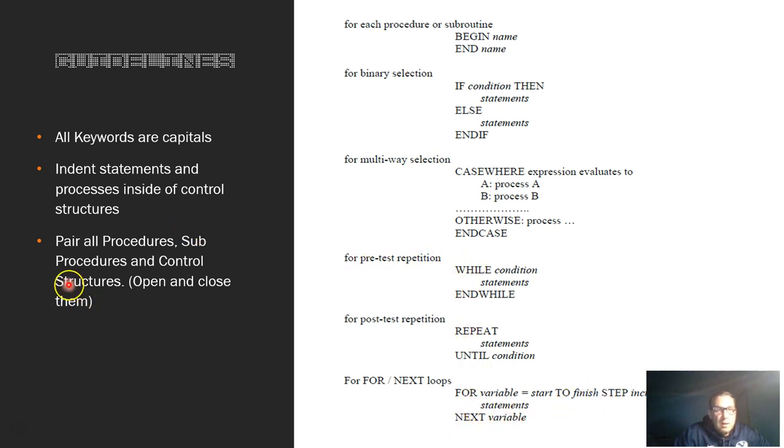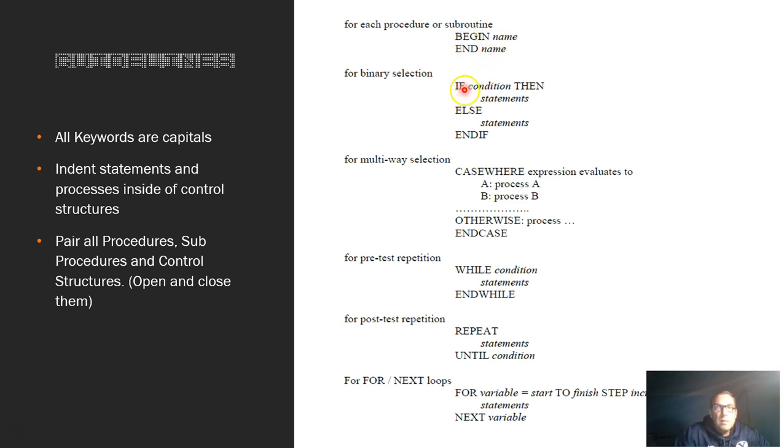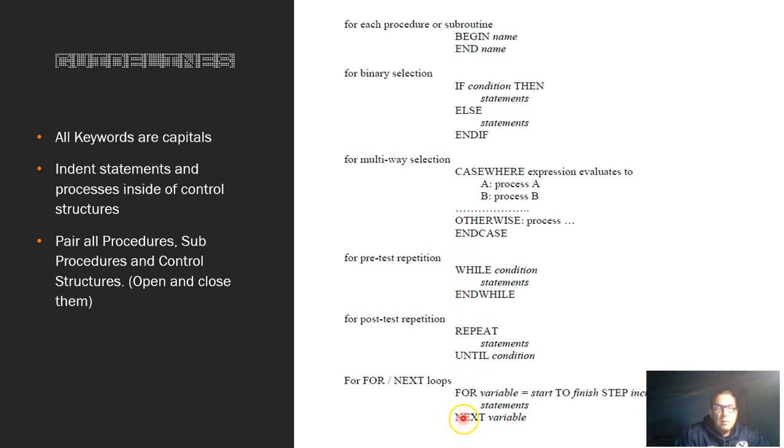The other thing you need to know: whatever you begin or start with, you need to make sure you finish it and close off with that. So BEGIN and END the procedure name. IF is the beginning and END IF is the final section. CASE, END CASE; WHILE, END WHILE; REPEAT UNTIL; and FOR and NEXT. So whatever you open up, make sure you close.